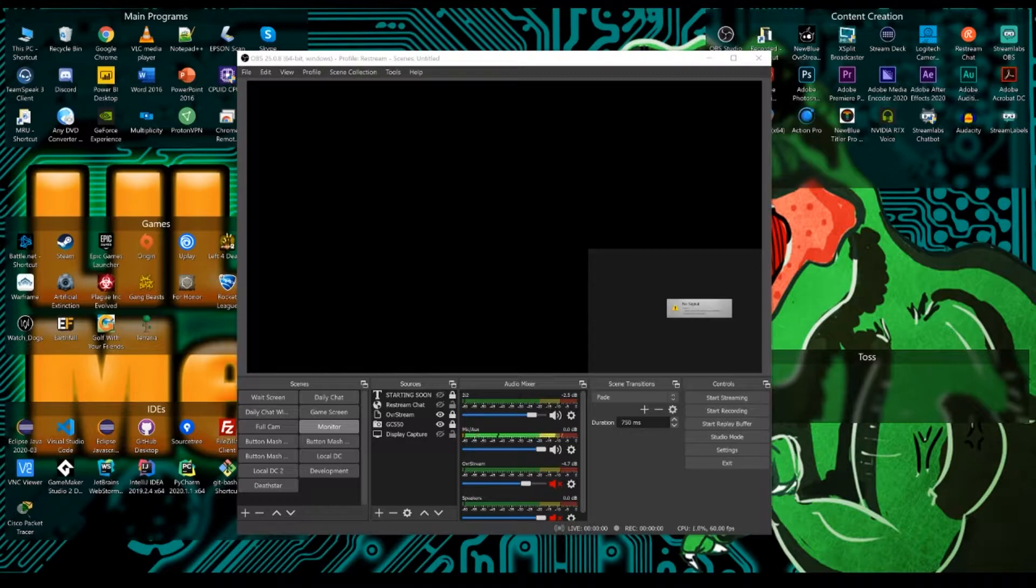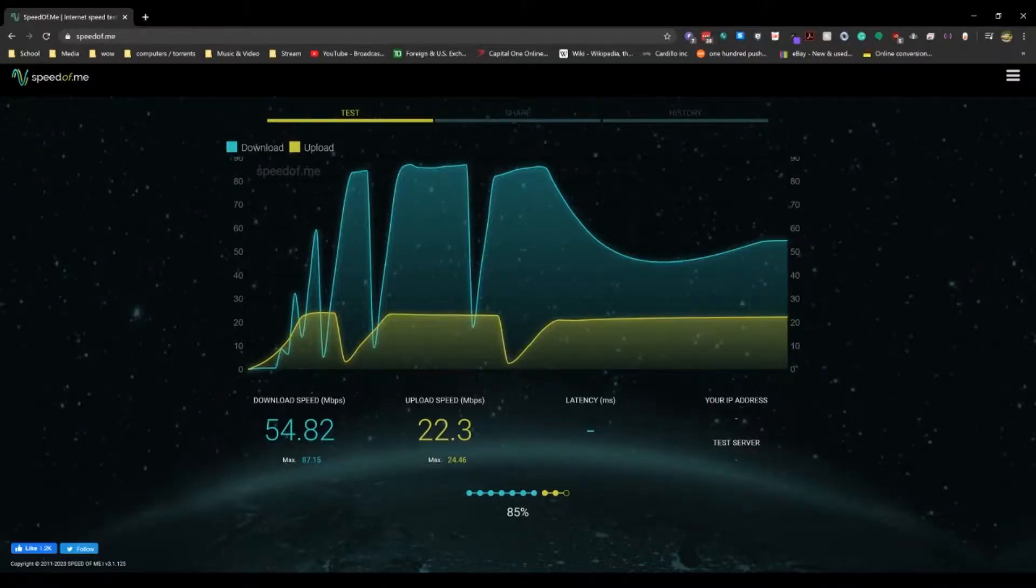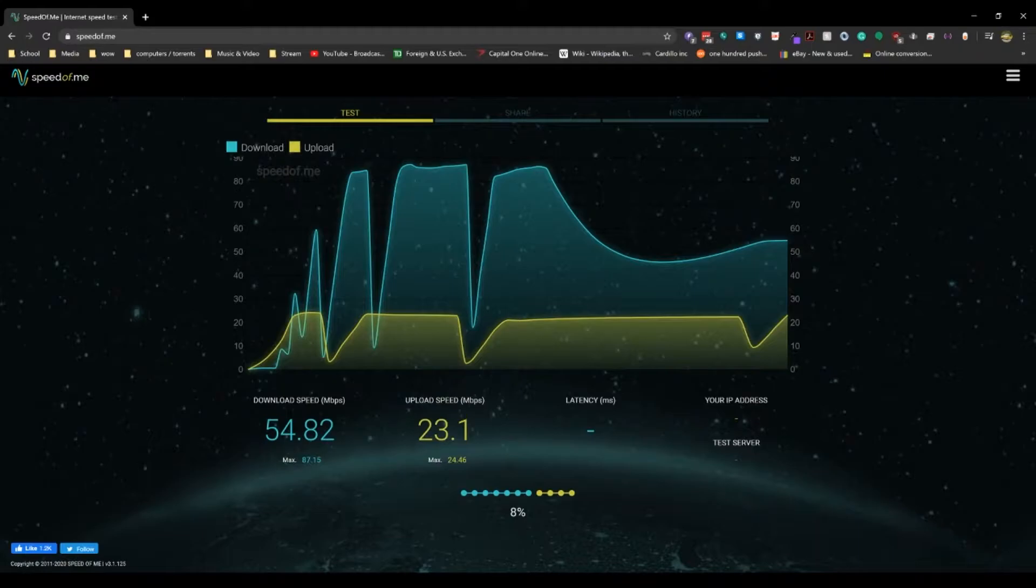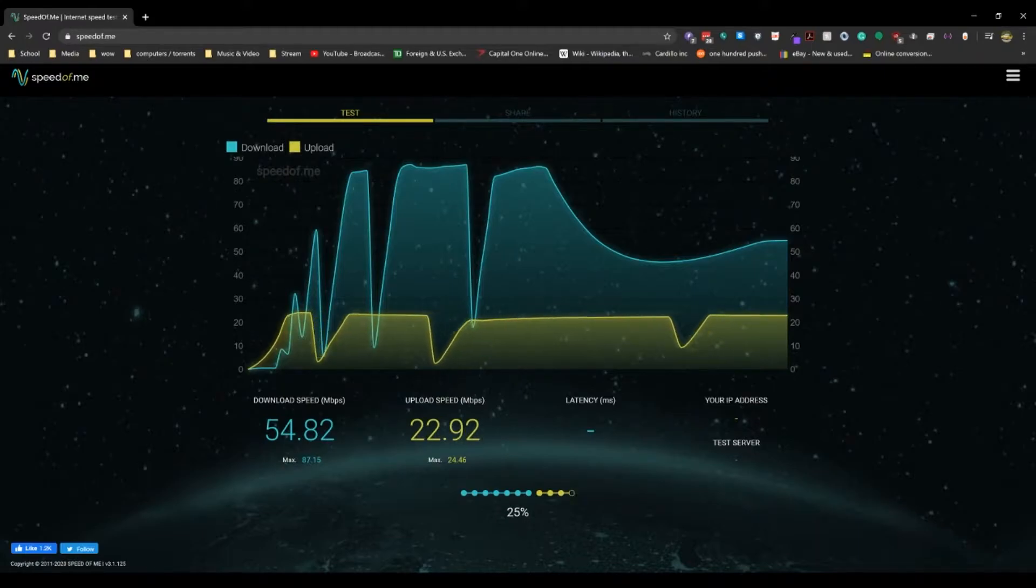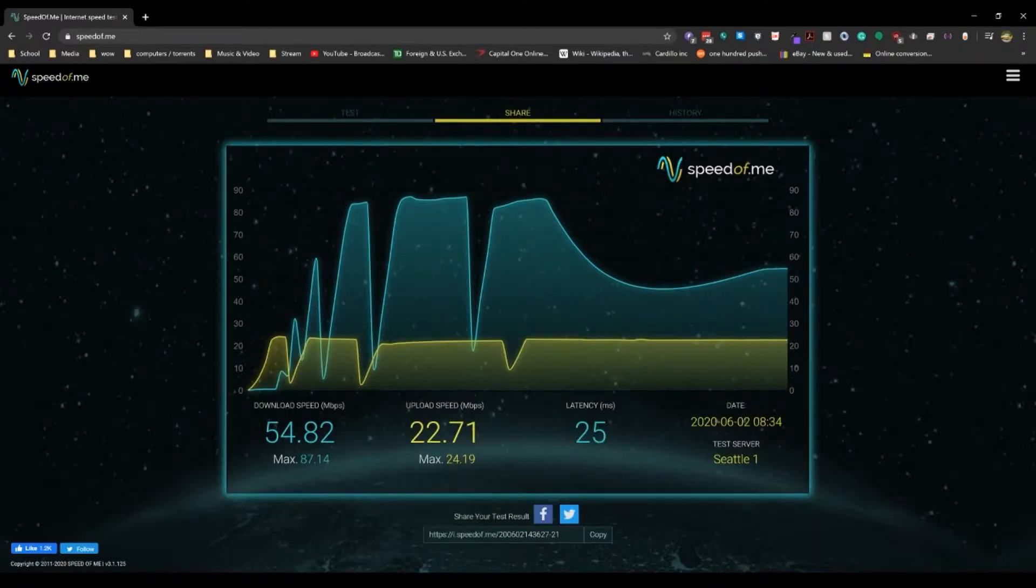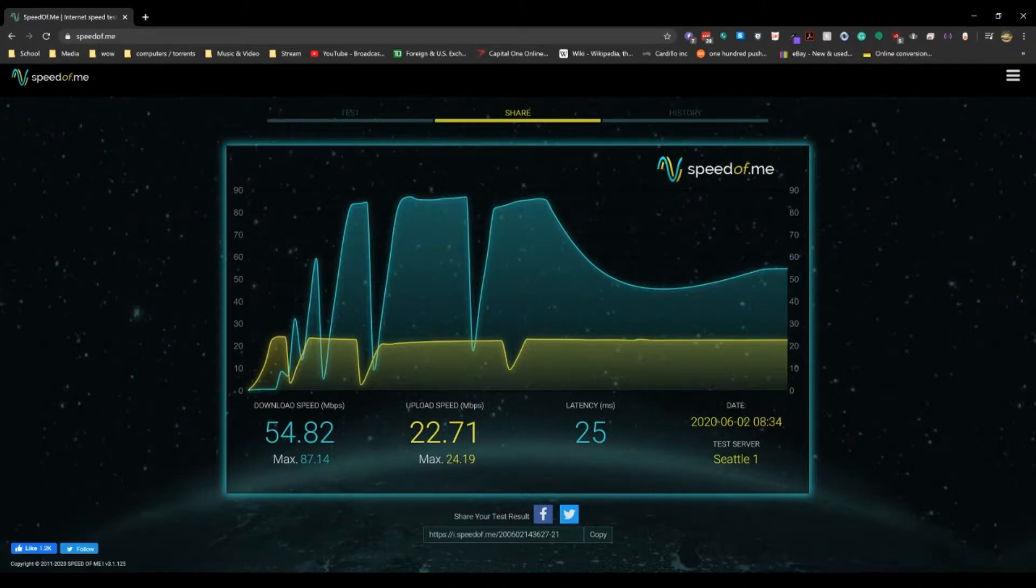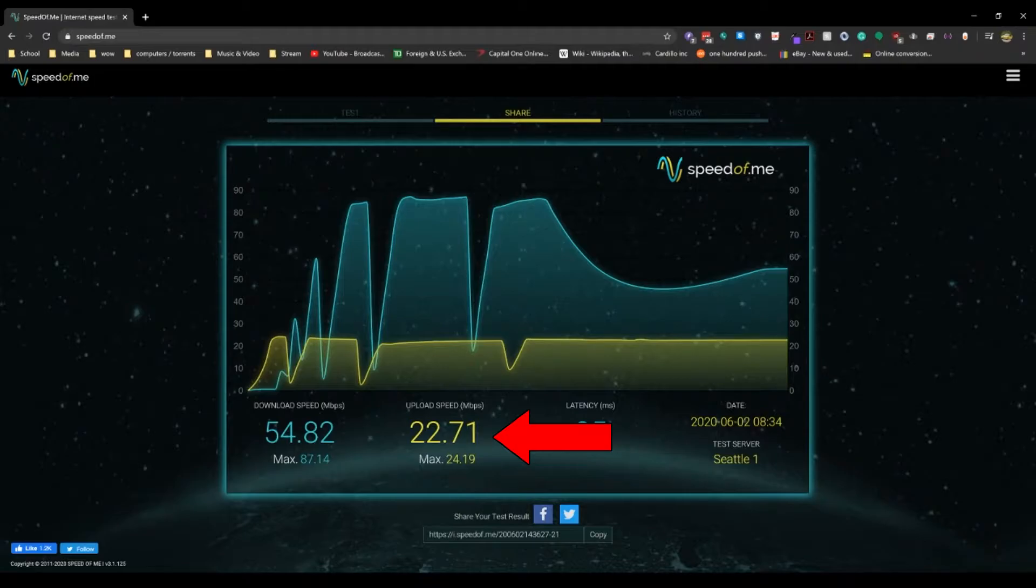So in order to set it up, we need to know one major thing and that is your upload speed. Let's go to speedof.me and run this test really fast. And when the test is concluded, you will see your upload speed. The bigger the number, the better.